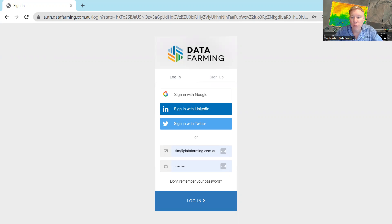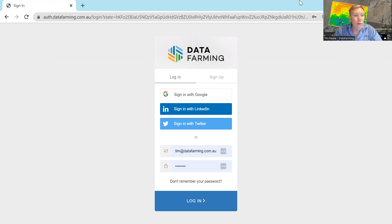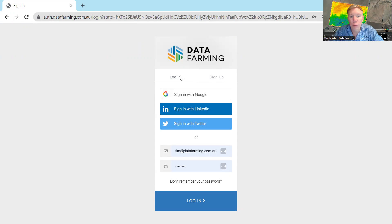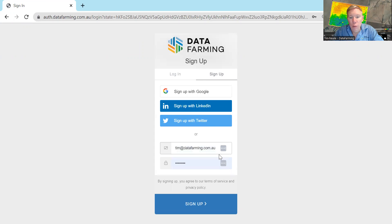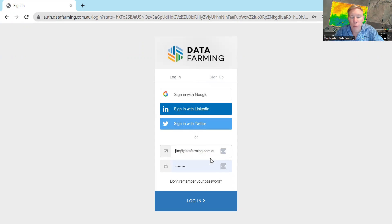Firstly, you can either log into the website on any device using just a simple email and password. You can either get this directly through our website where there's the log on button, or alternatively, just type in maps.datafarming.com and you'll be presented with a login or sign up. If you've never signed up before, all you need to do is put your username, your email address and your password in. I've already got one, so I can just click the login screen.